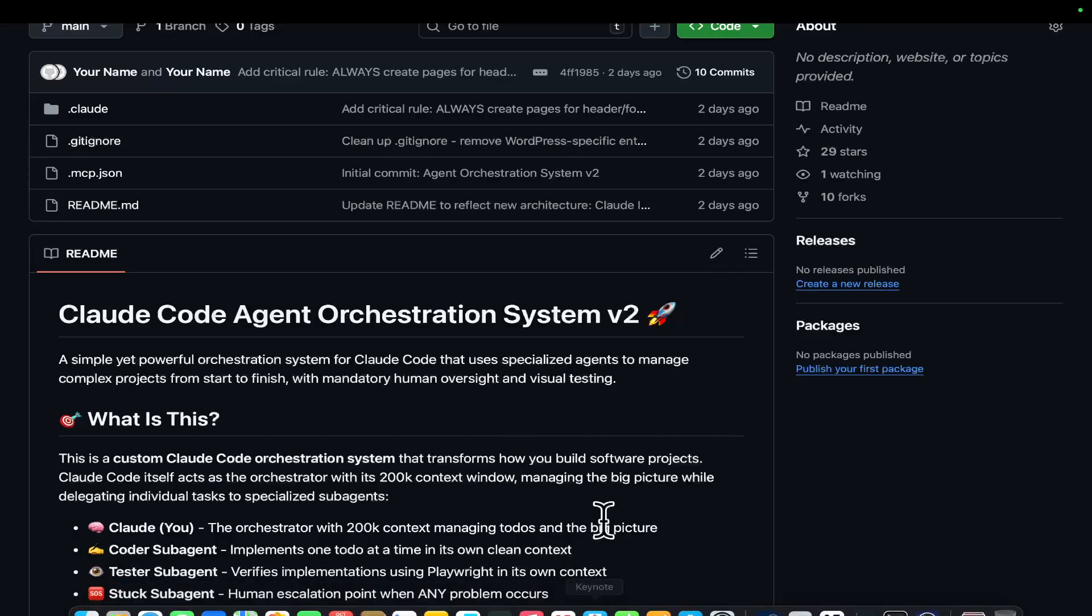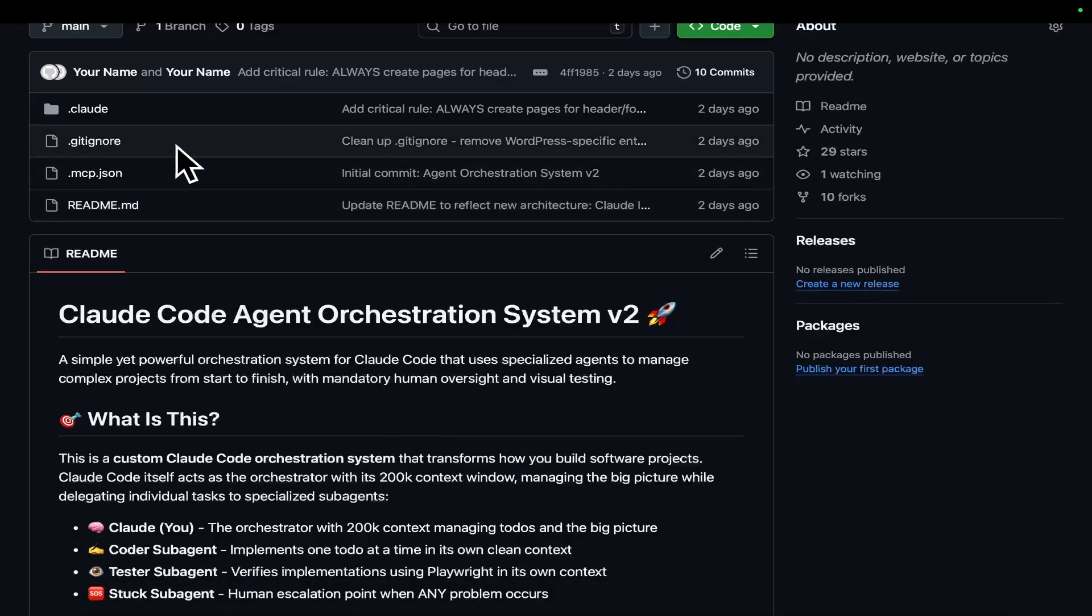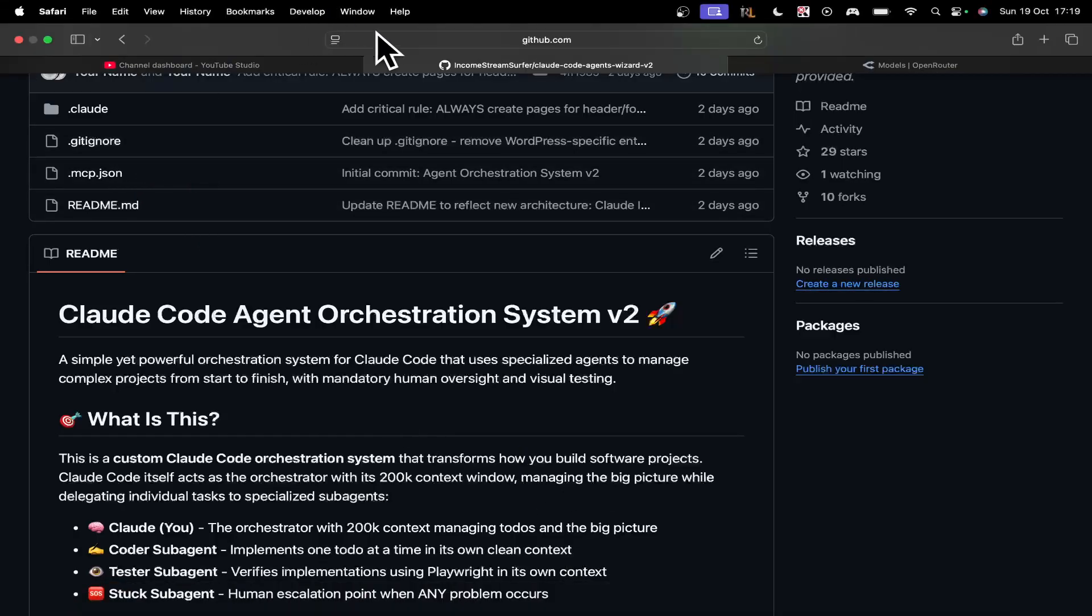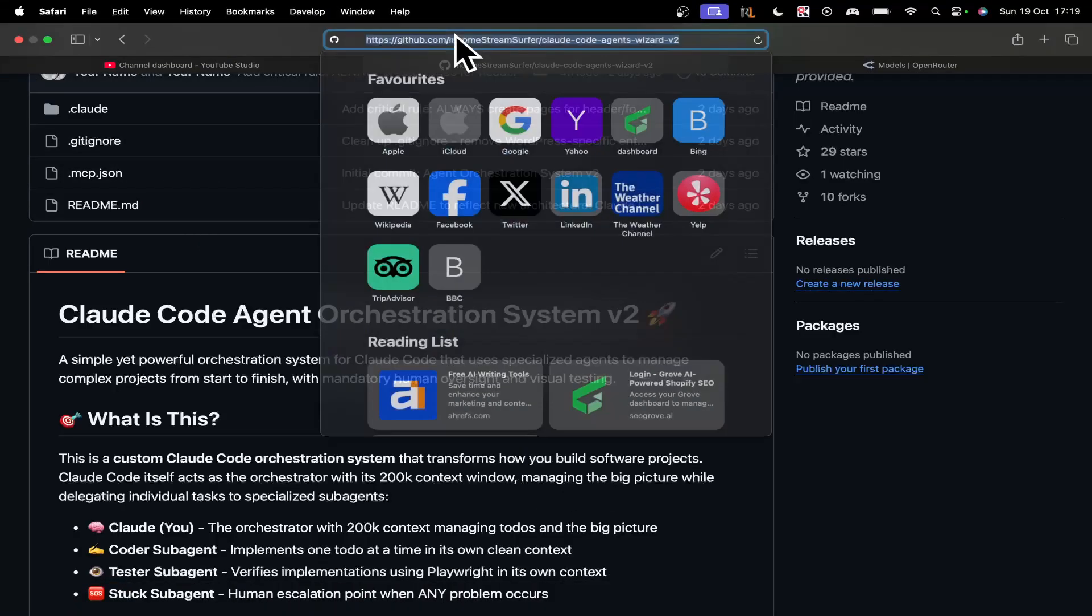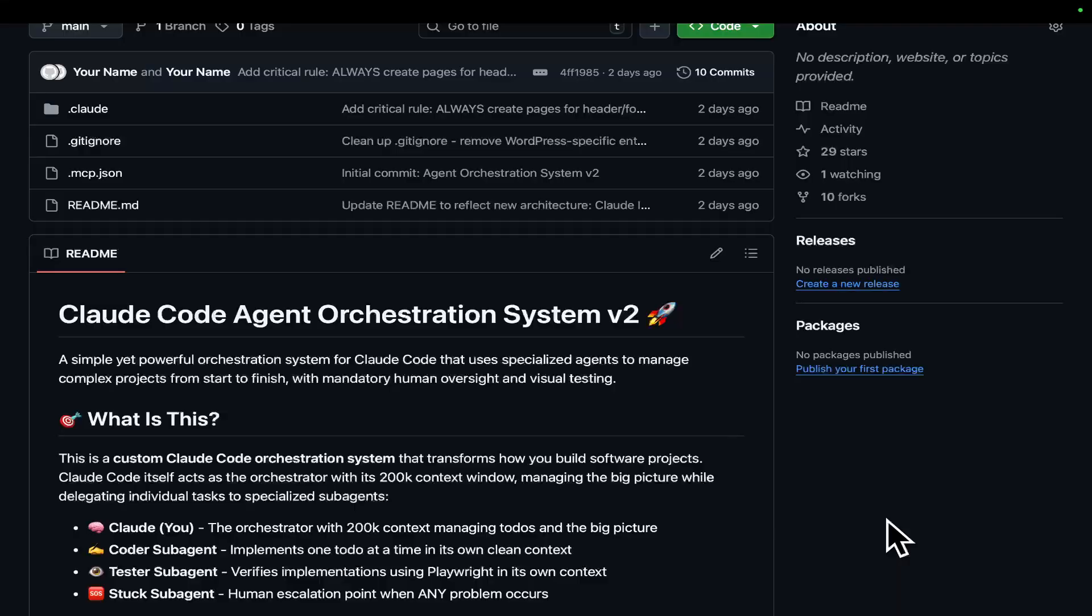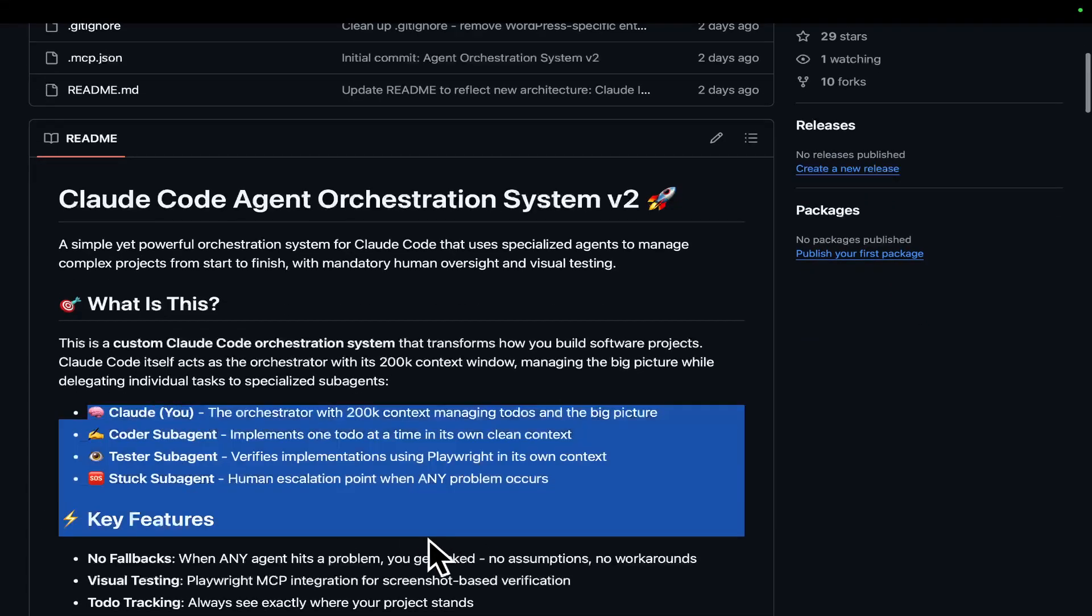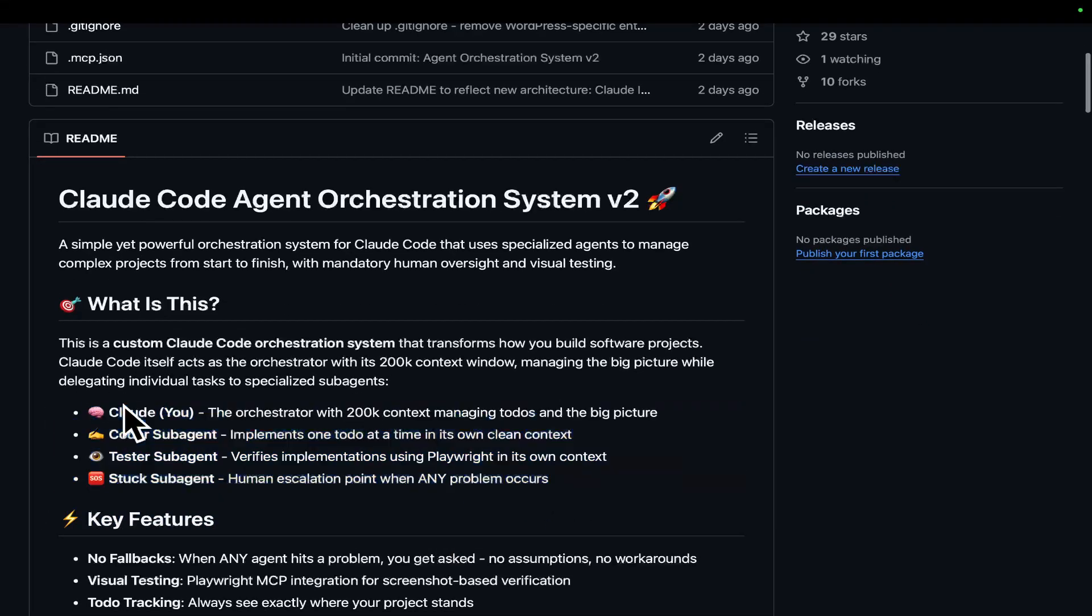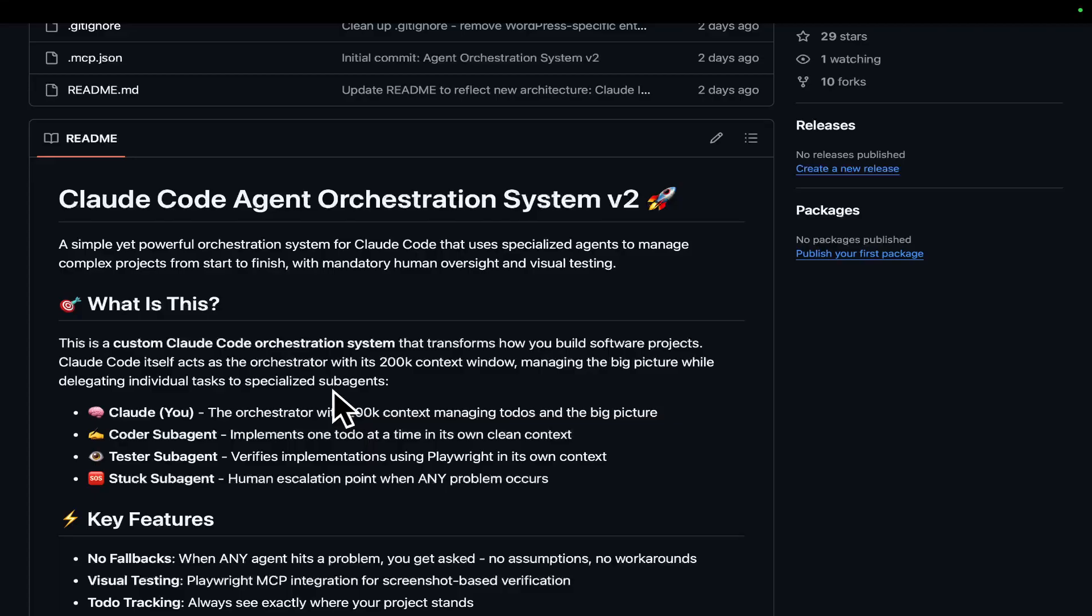They're basically mini Claude conversations. If you added up all of the tokens that we used during these conversations, it would probably add up to more than a million. What does this mean? It means that I was completely wrong about sub-agents. They actually have a huge use case, and they're very, very powerful. So, how did I actually make this system? I will tell you right now how I made it, and how you can make your own.